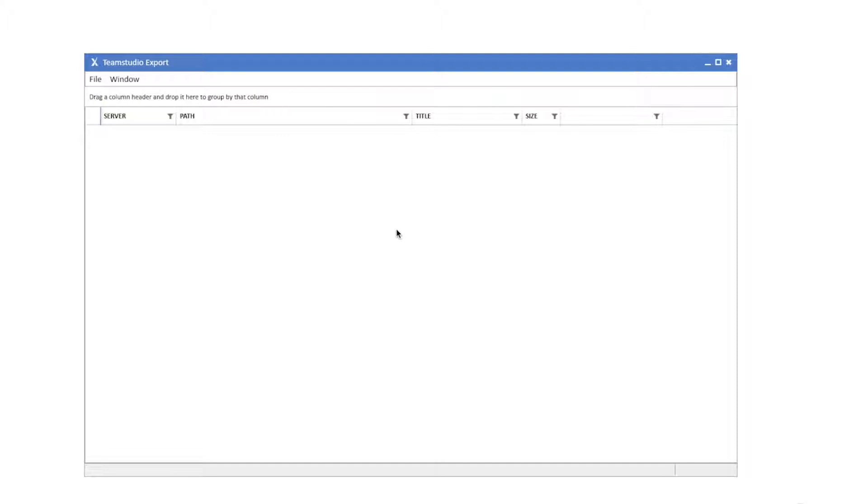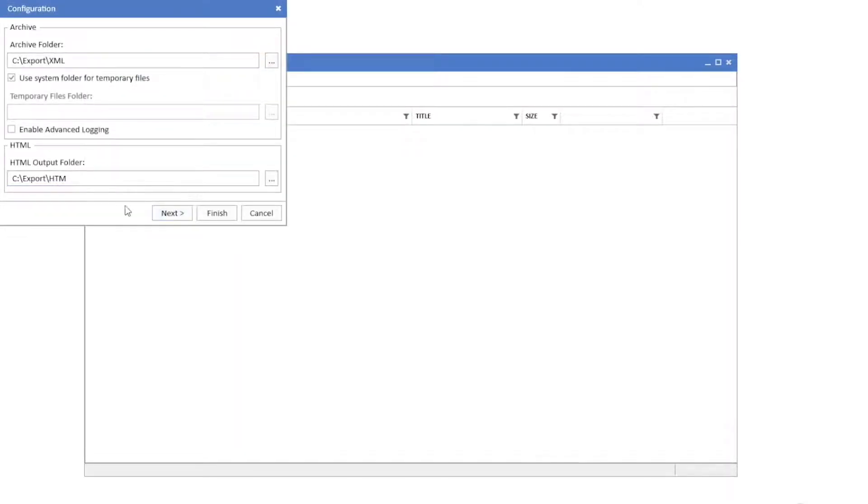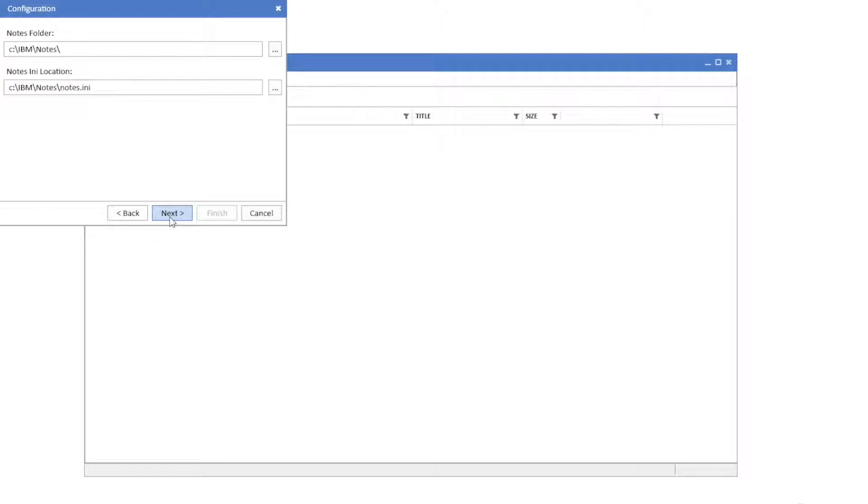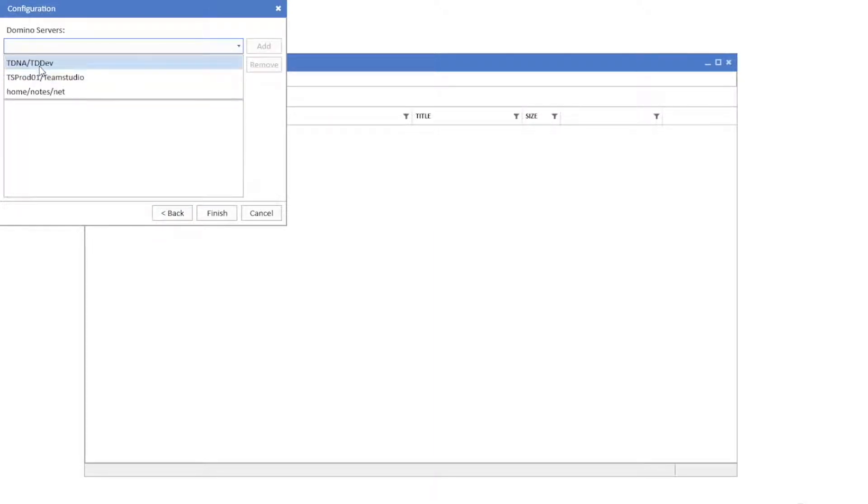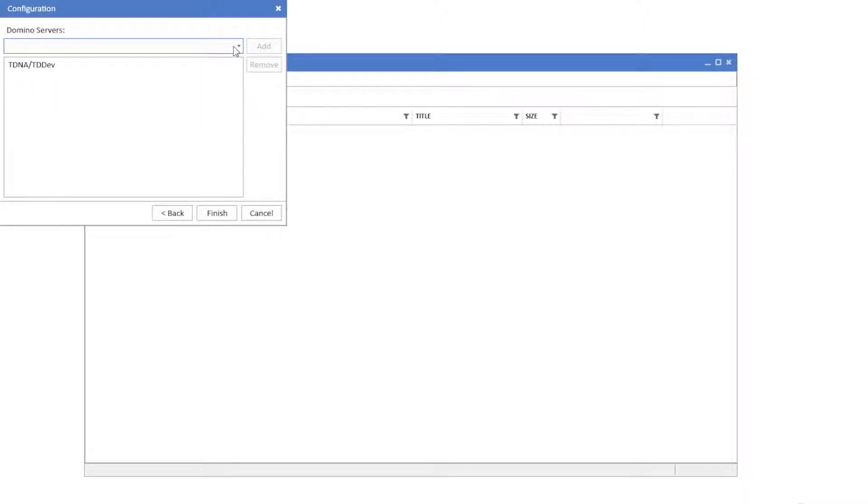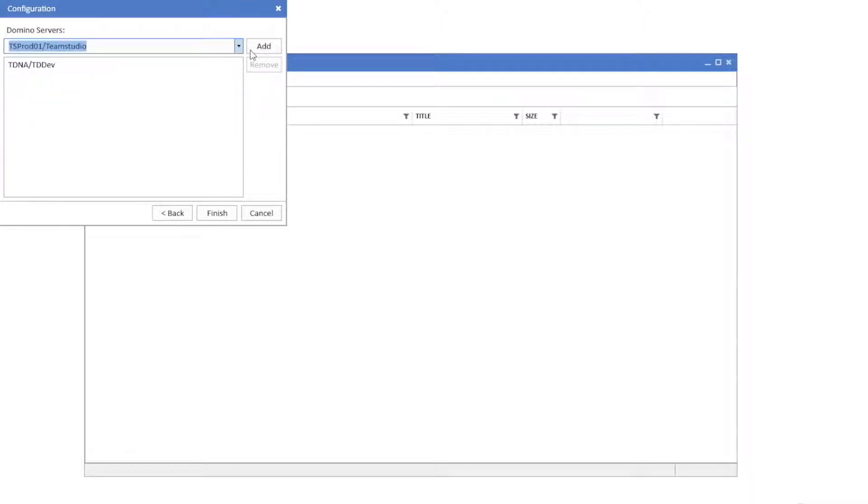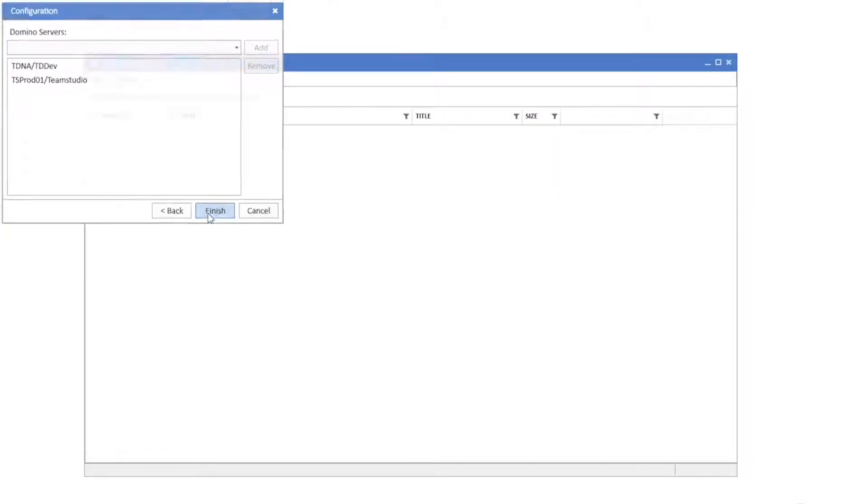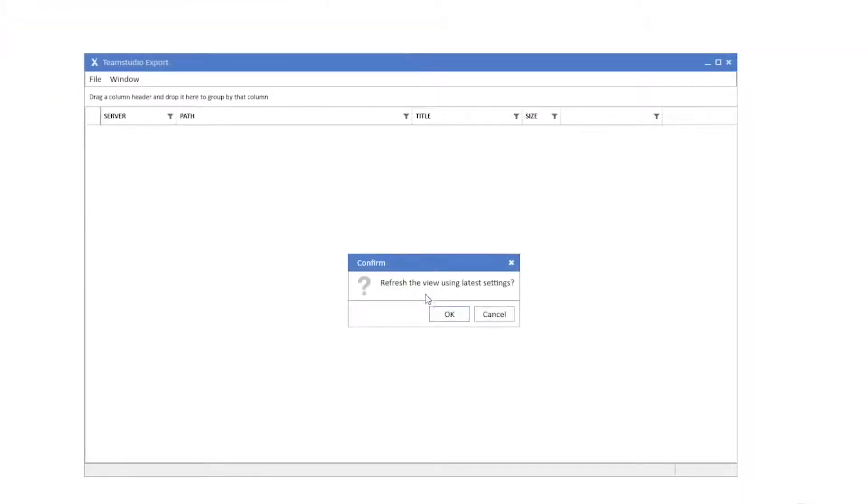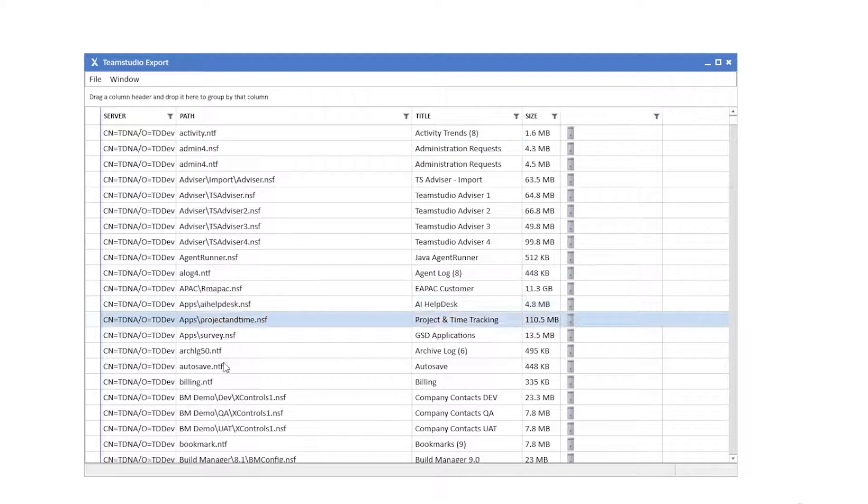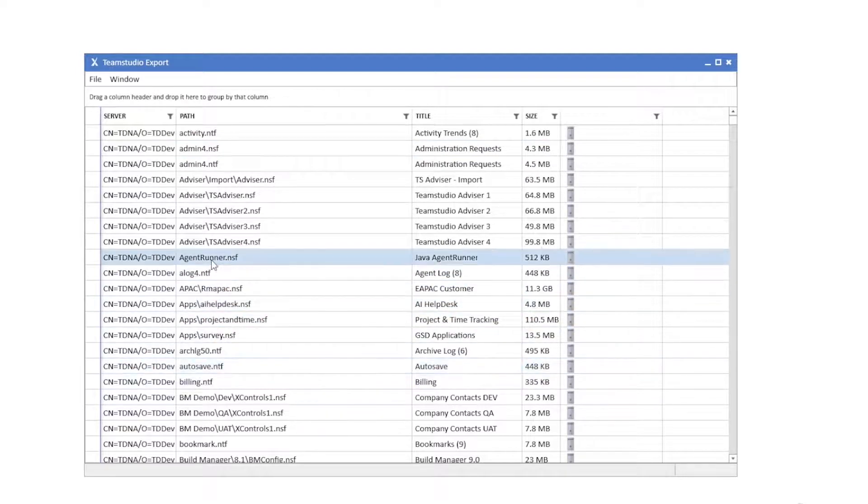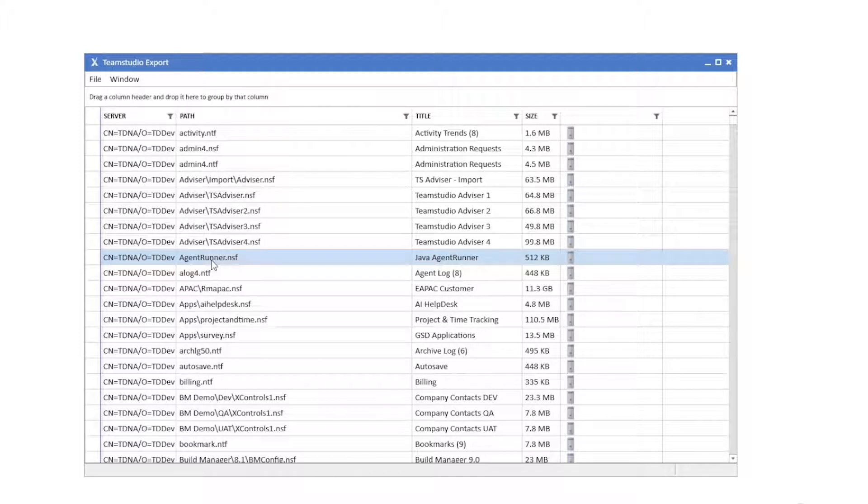After a quick setup to indicate where the archive files will be created, you have the ability to select which Domino servers you want to archive from. Once the Domino servers are selected, you will be presented with a list of all Domino databases on those servers.